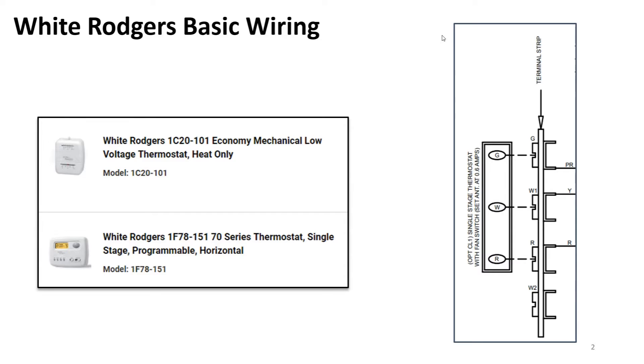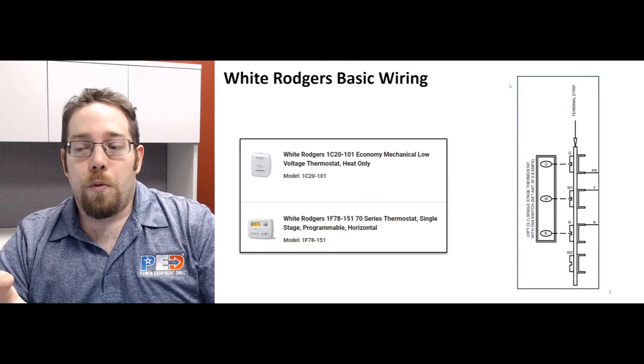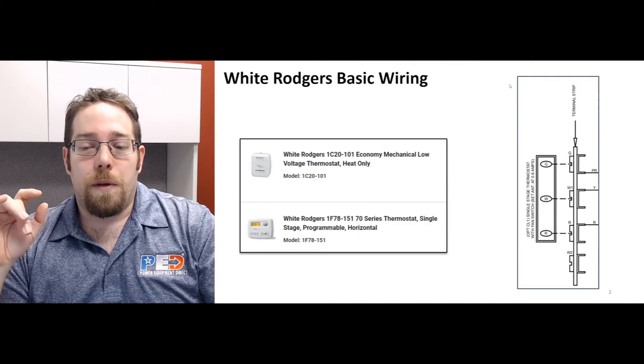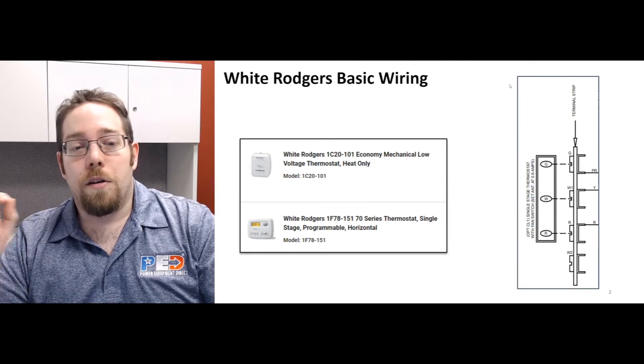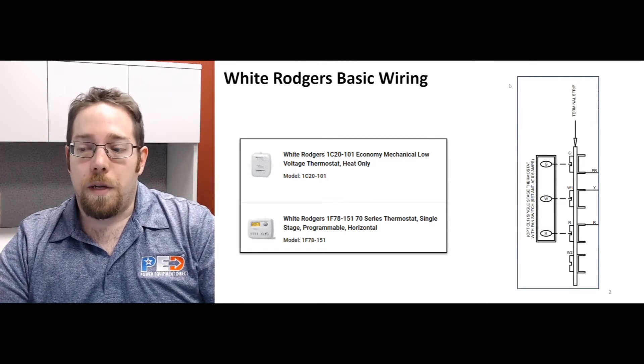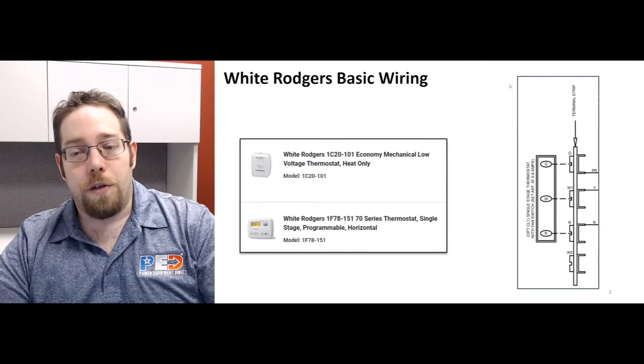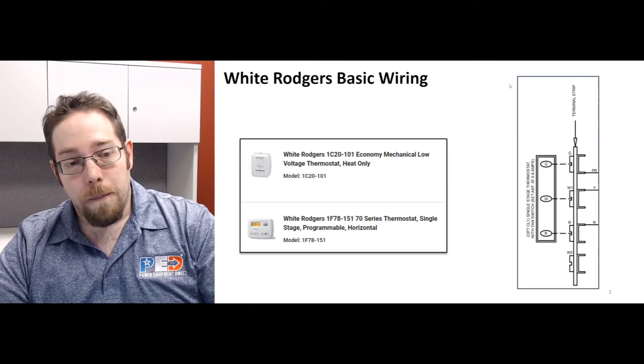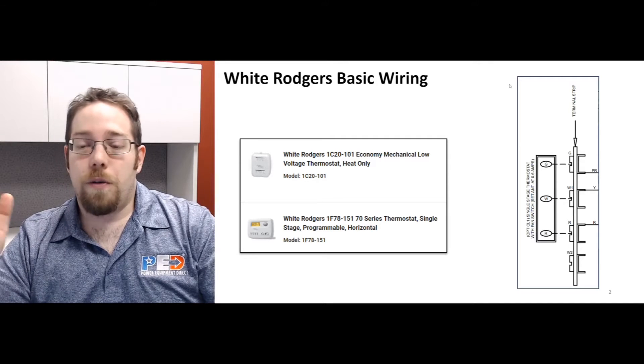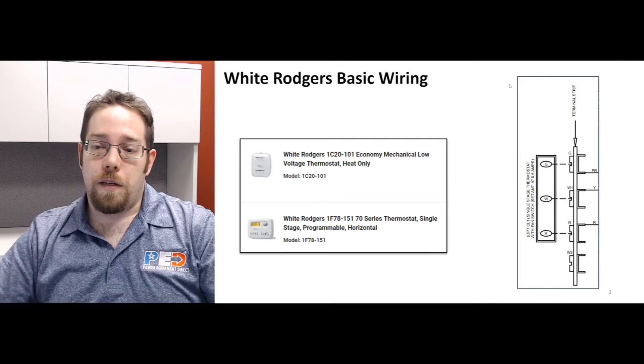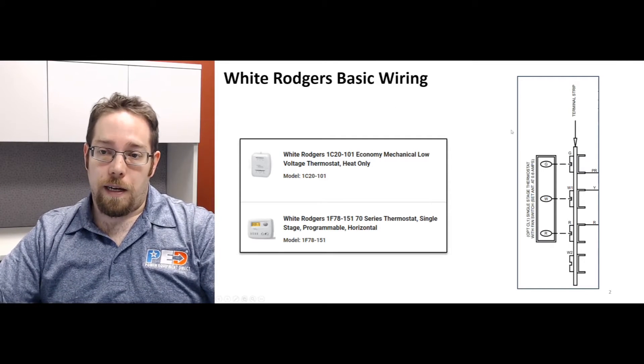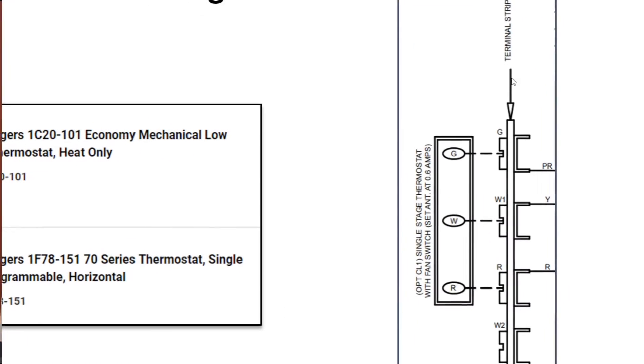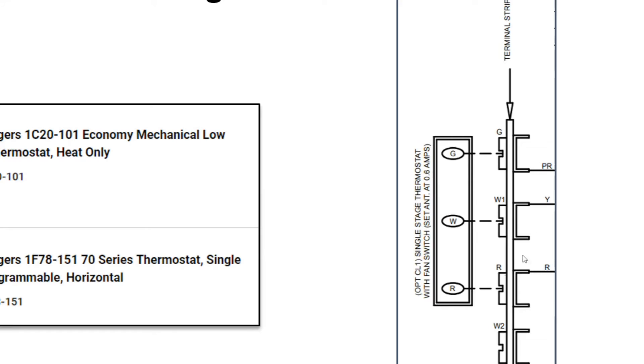What you're going to be running through this is you're going to be running your R and your W, or sometimes also RH and W1. All you're doing on that, and you'll see on the right-hand side I kind of have like a terminal strip, you're going to see an R and a W also listed on your Reznor, Modine, the unit heater products that we sell, even our standard household furnaces are going to have that same setup.